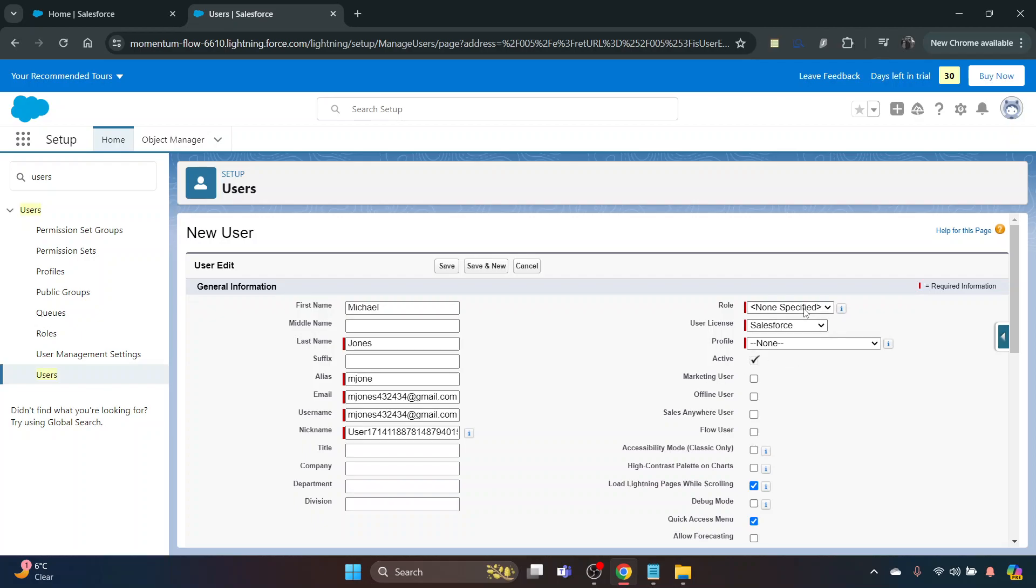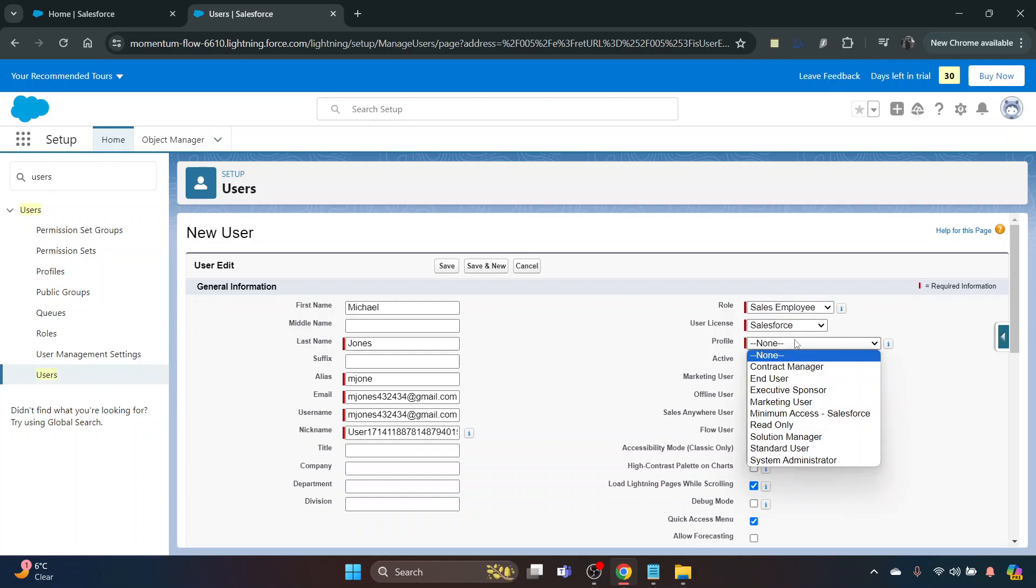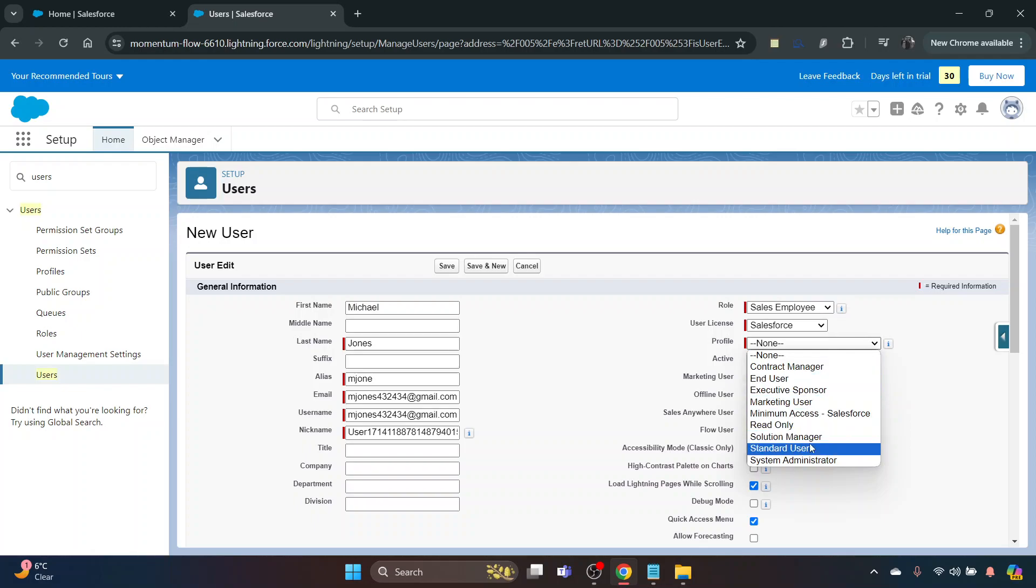Then click the role that they're going to be employed in, and then for the profile you have to click a certain one. For this it's just a Standard User, but they could obviously be a System Admin or just Read Only.